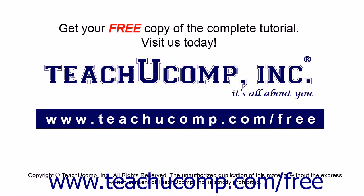Get your free copy of the complete tutorial at www.teachucomp.com/free.